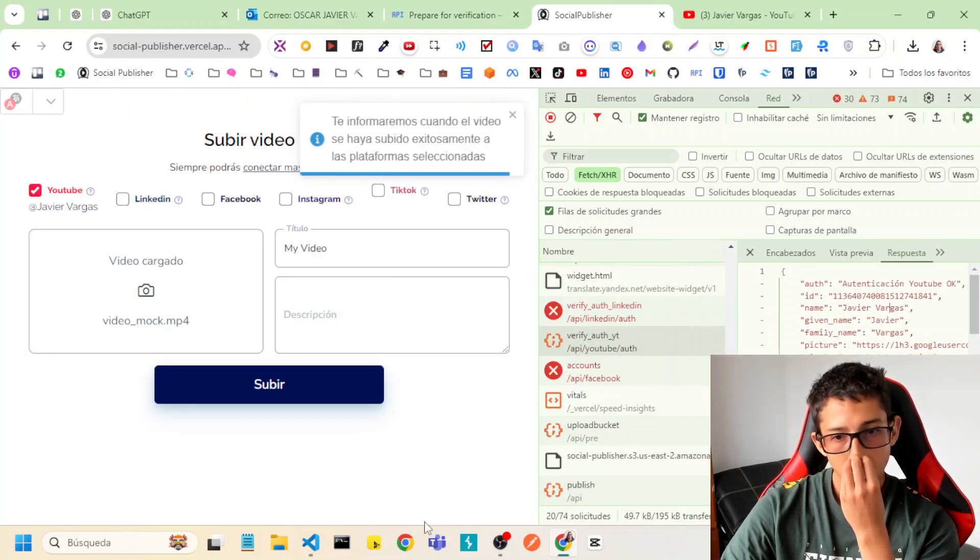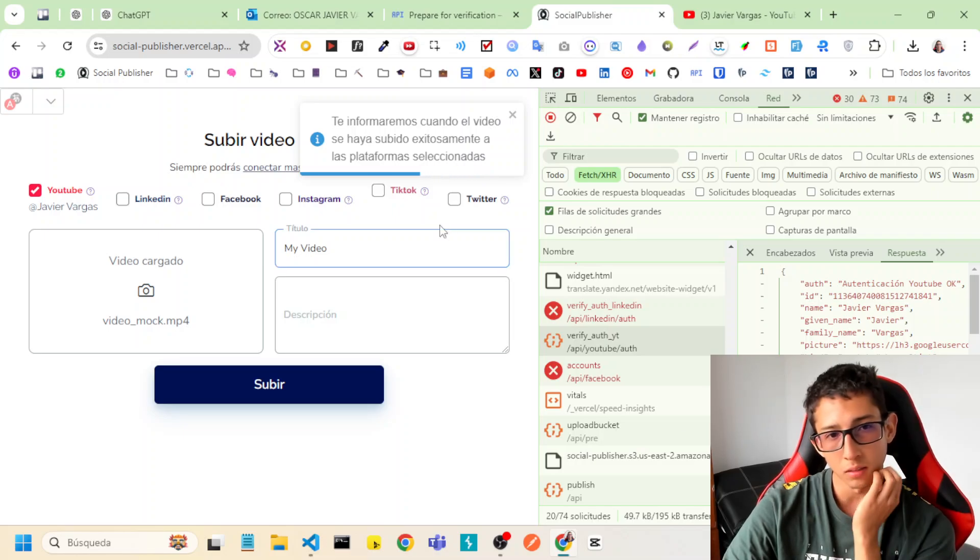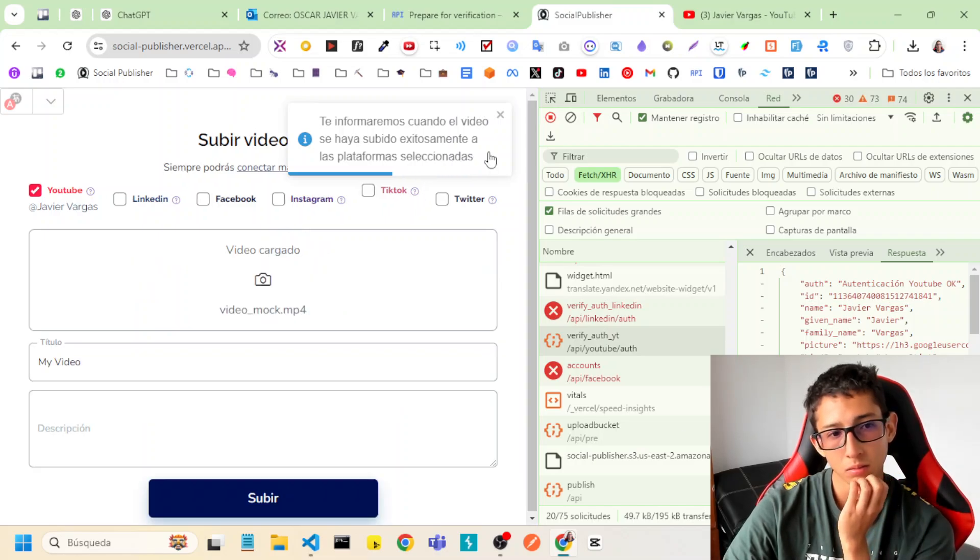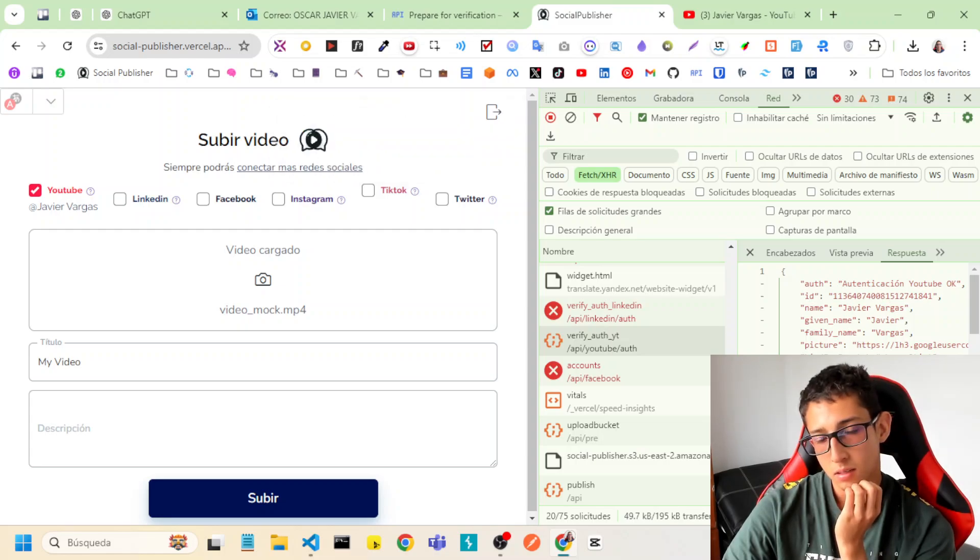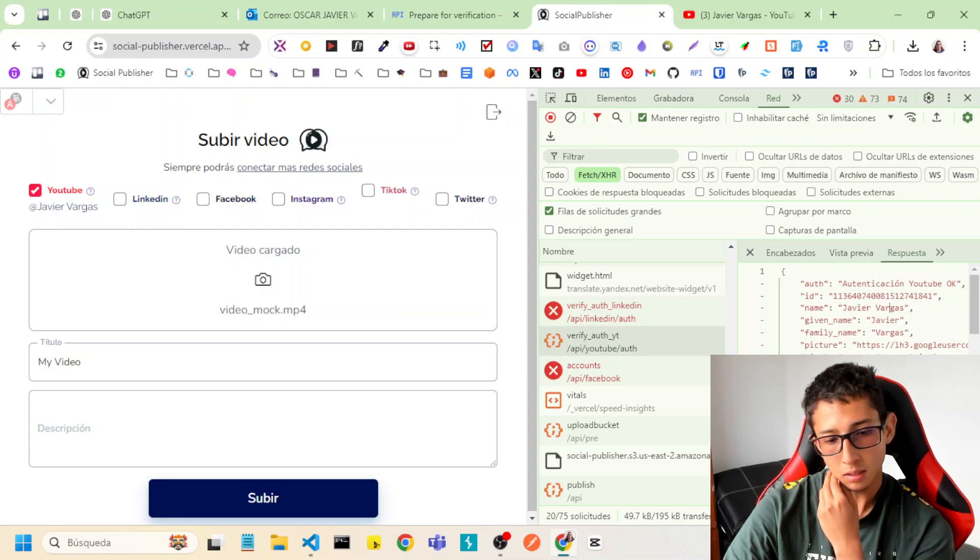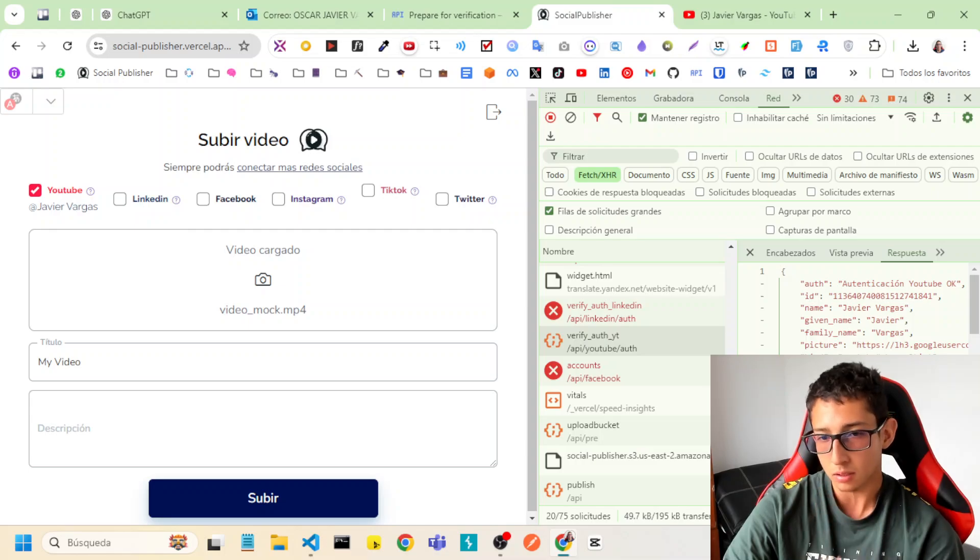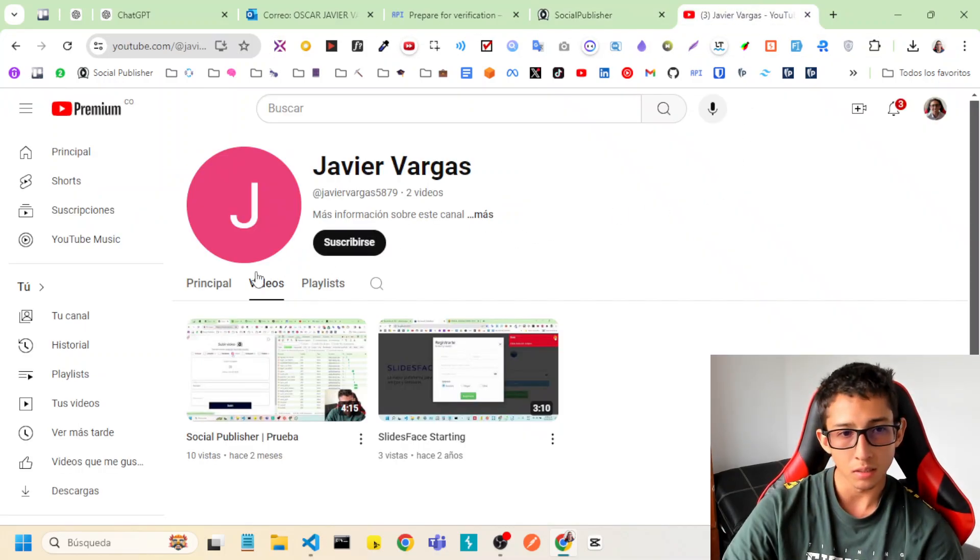Okay, this is loading. Yes. Informing that the video has been already uploaded. So let's reload.